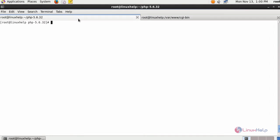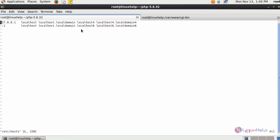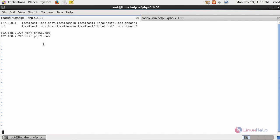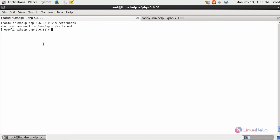Next, configure a virtual host for both domains and call your PHP 5.6 and PHP 7.1 versions. After making an entry in your host file, save the changes.